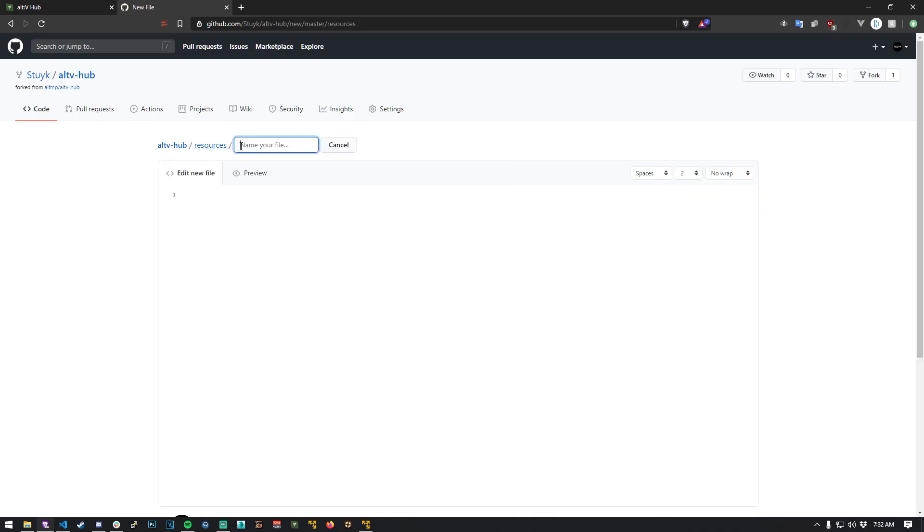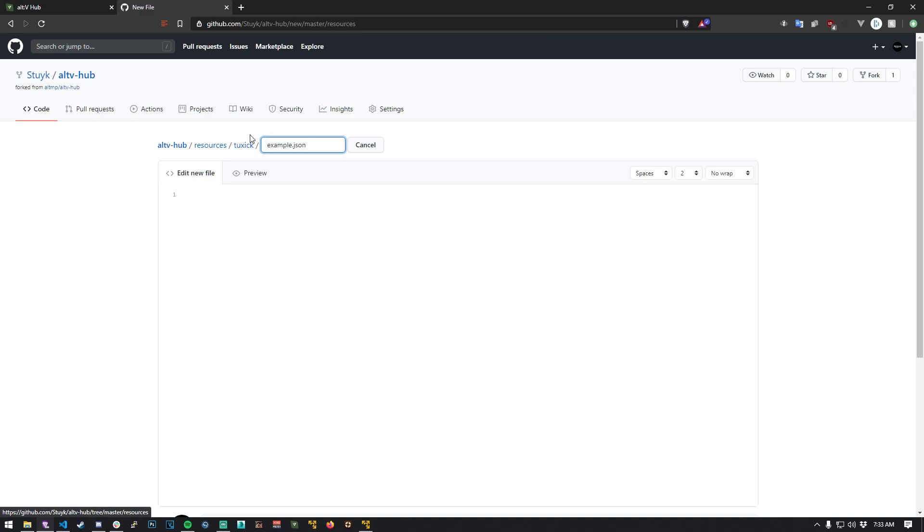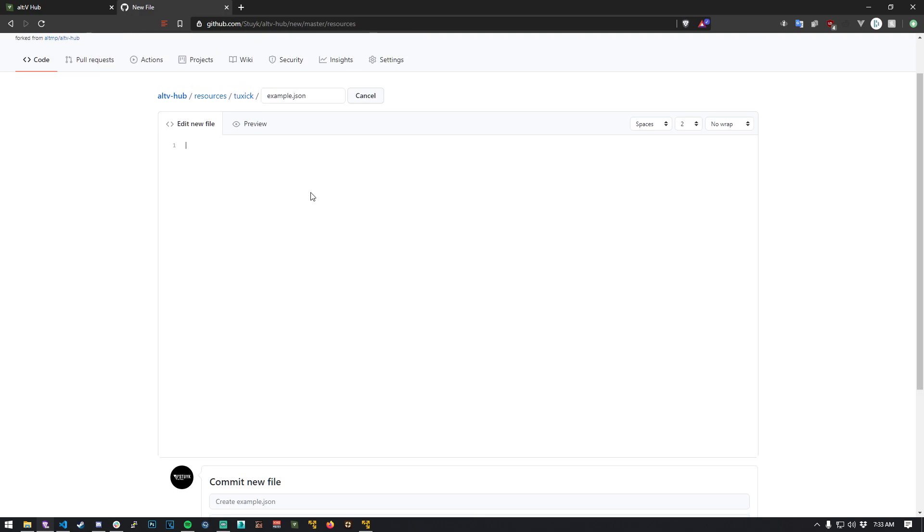What we can do is put in our username or anything else to make a folder. So for example, let's say I am toxic and I am making a resource and I am calling it example.json.